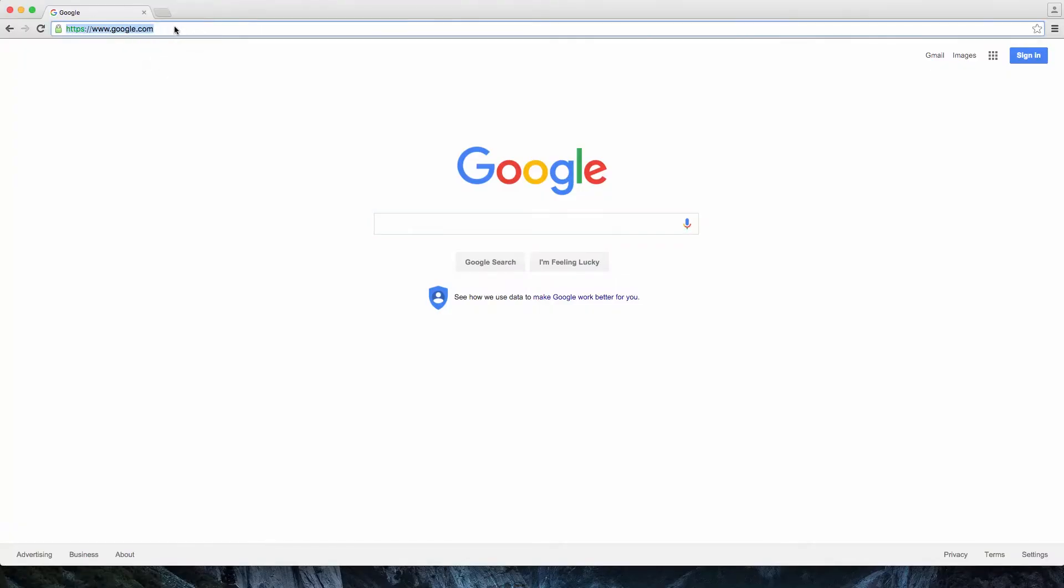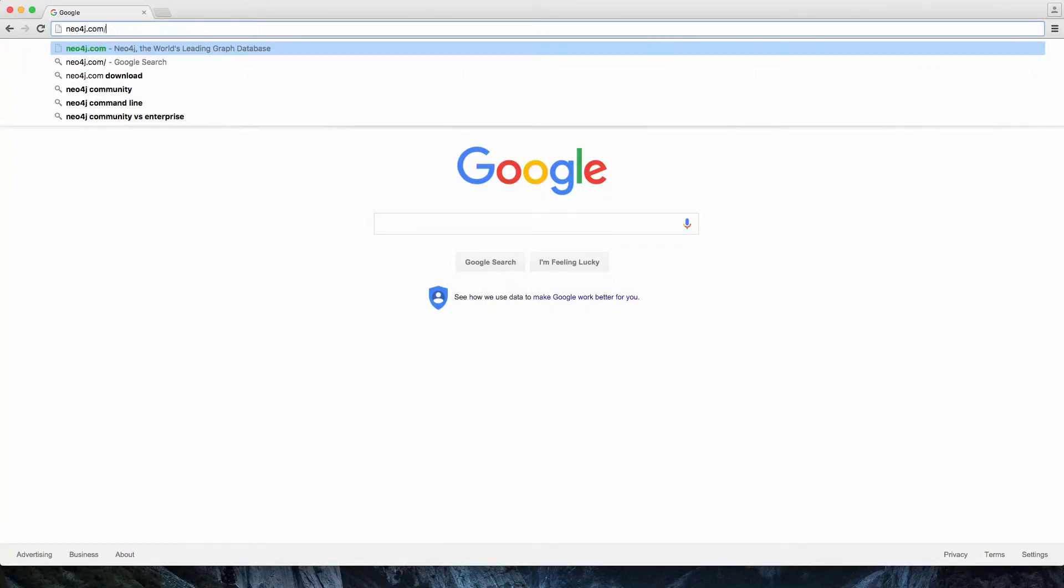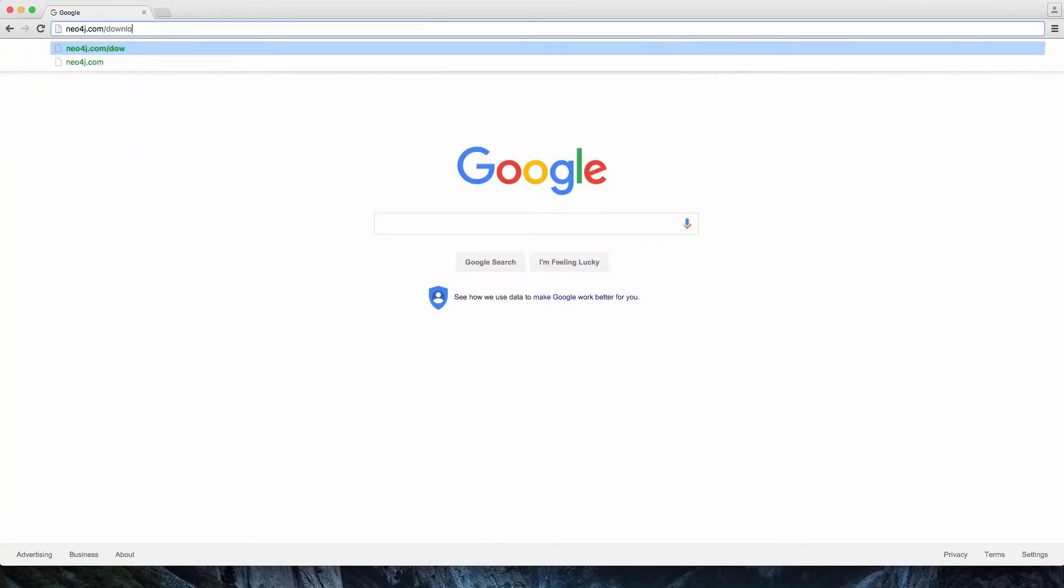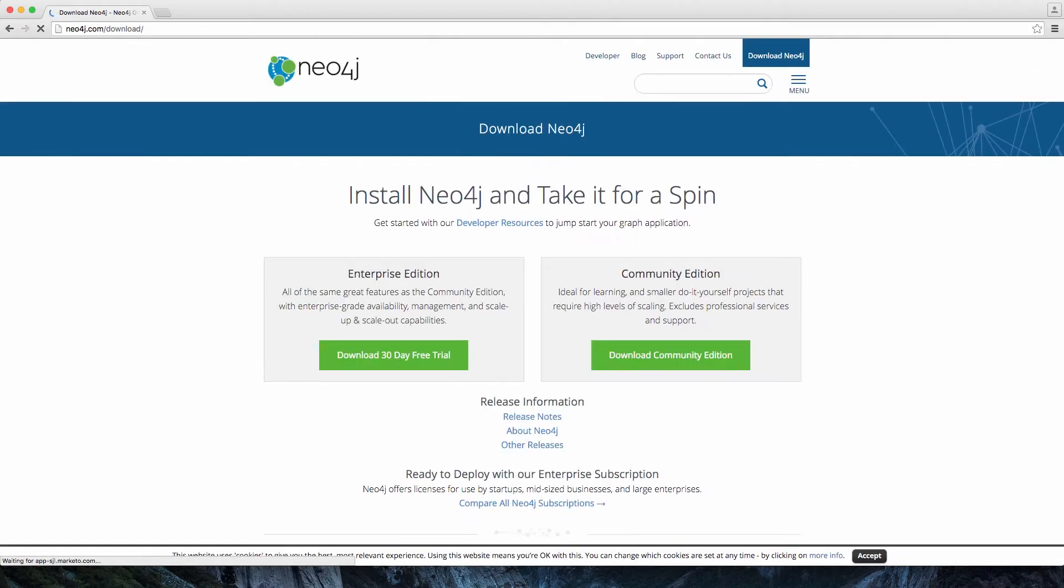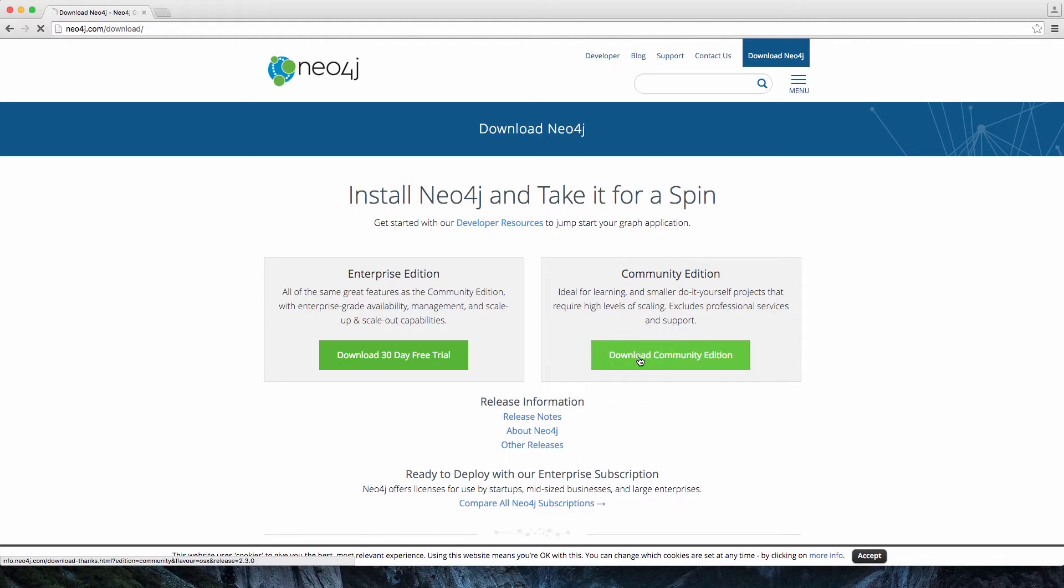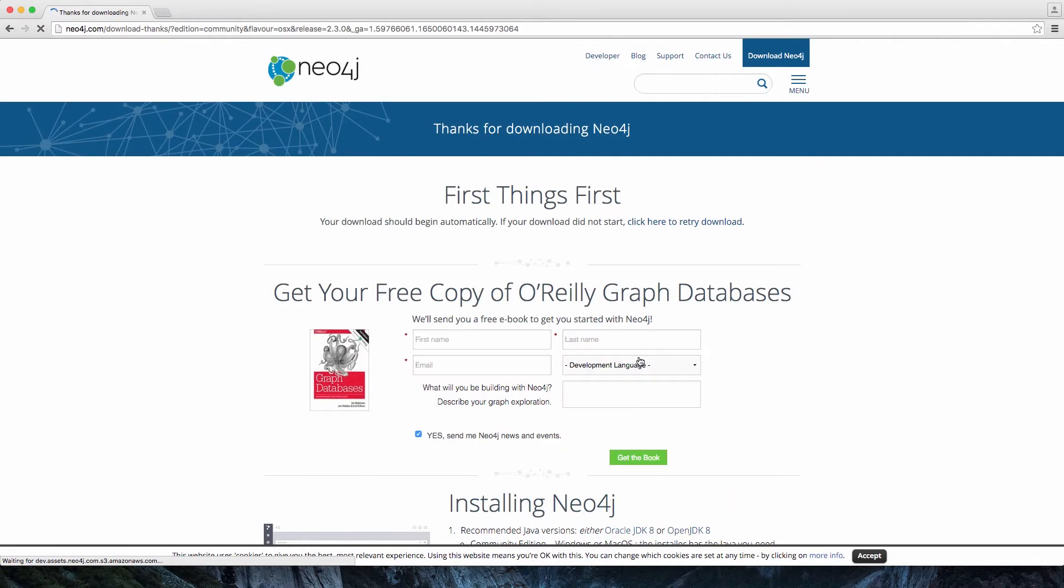You visit neo4j.com/download, and then you're given the option of two different editions, Enterprise and Community. We're going to go with Community for now, but if you need the full Enterprise features such as HA and clustering, you'll want to download the Enterprise edition.